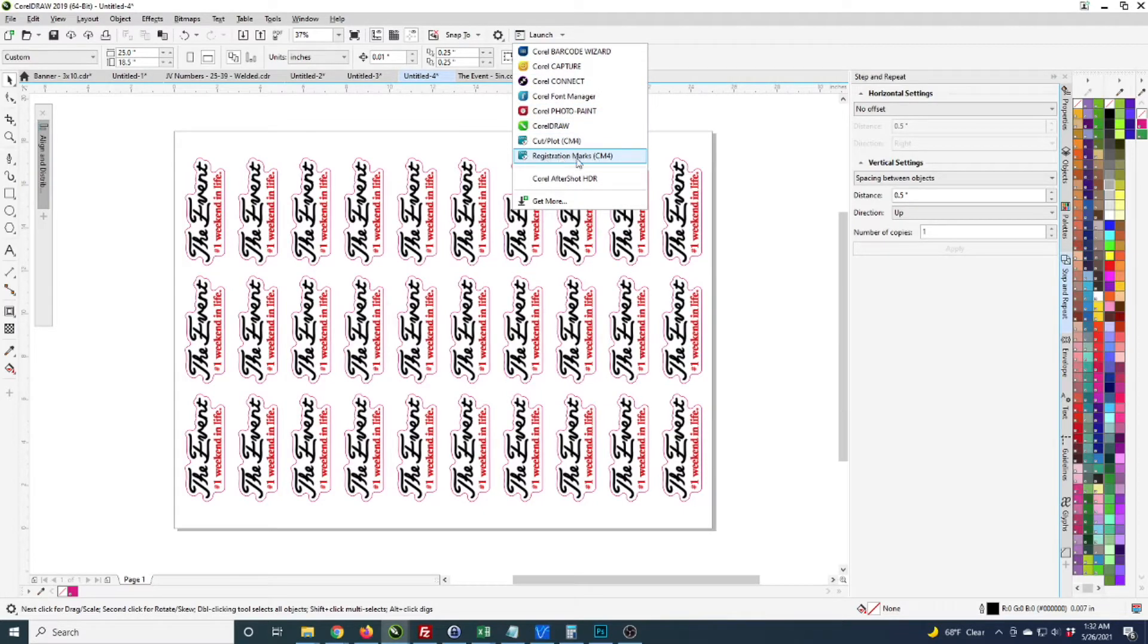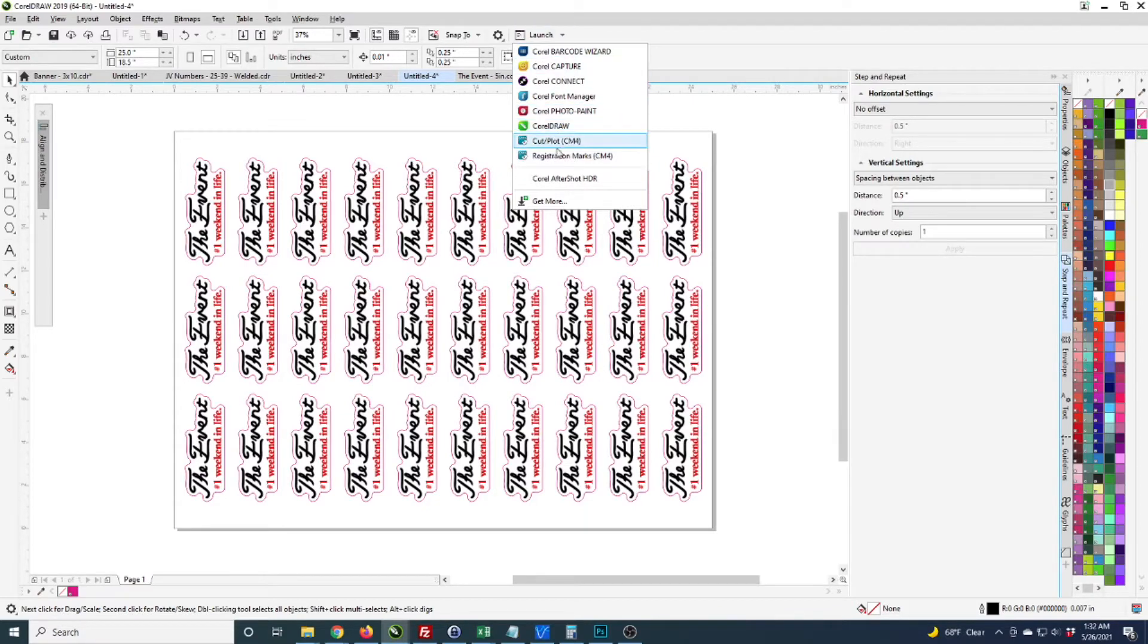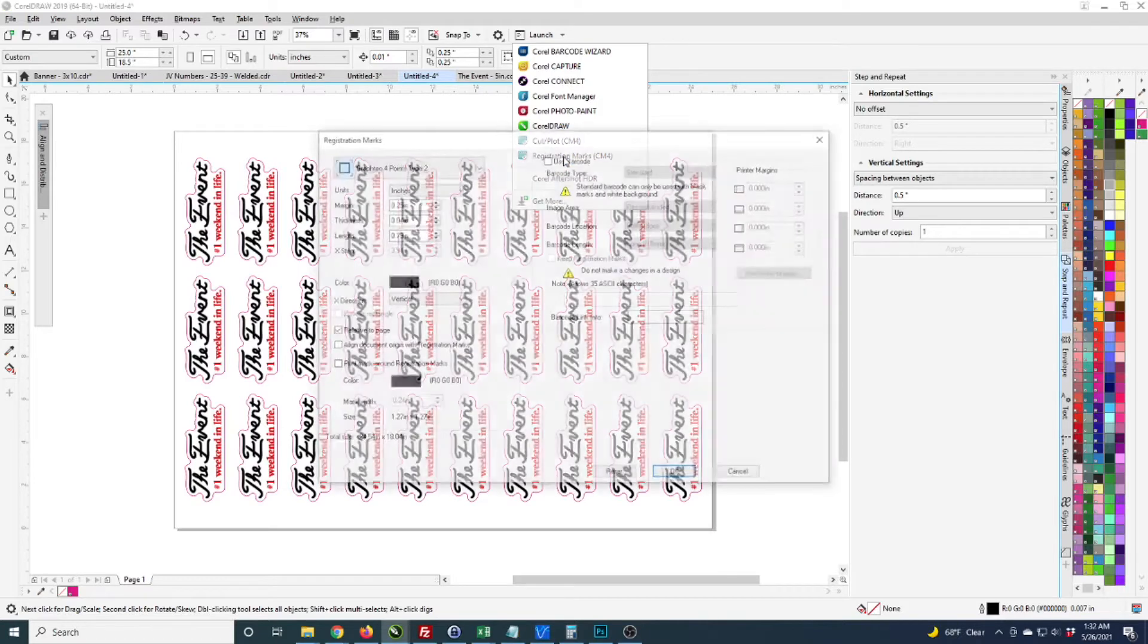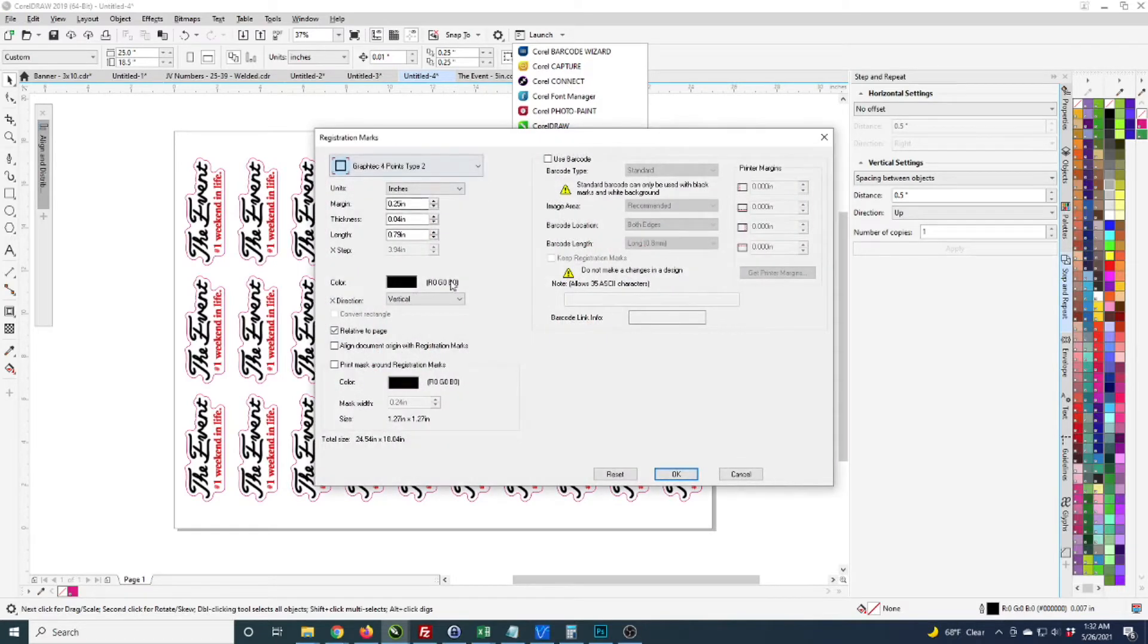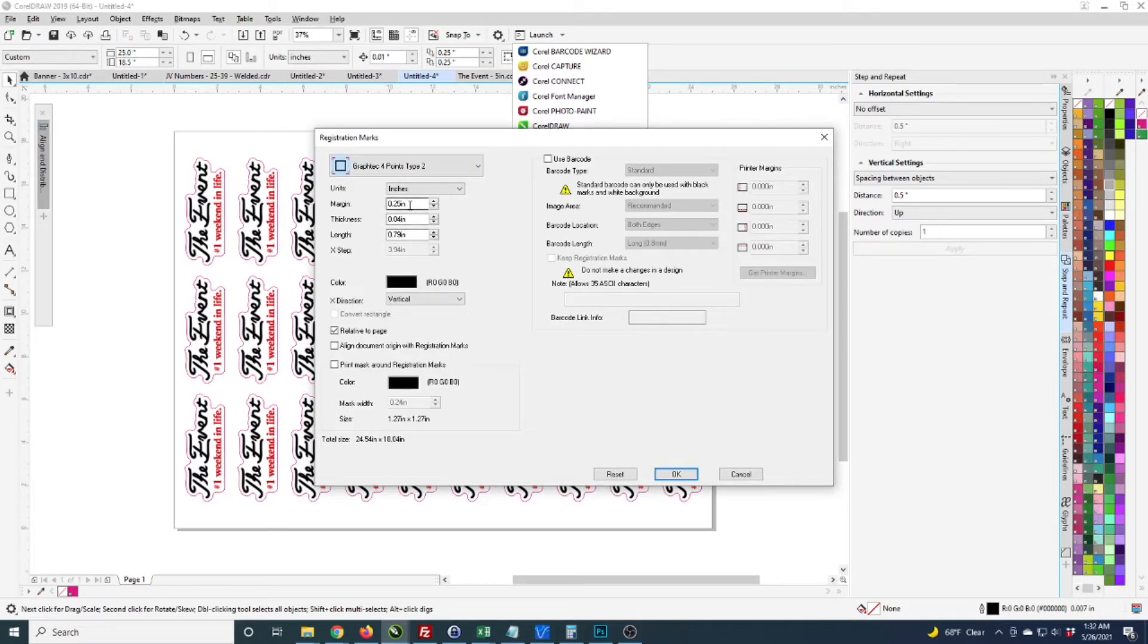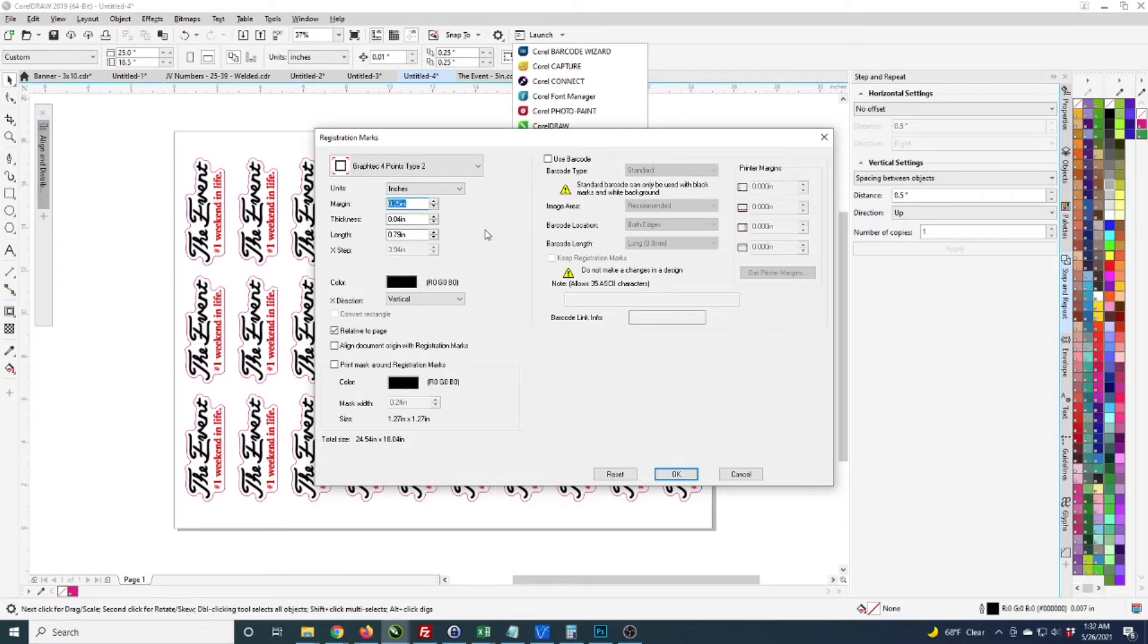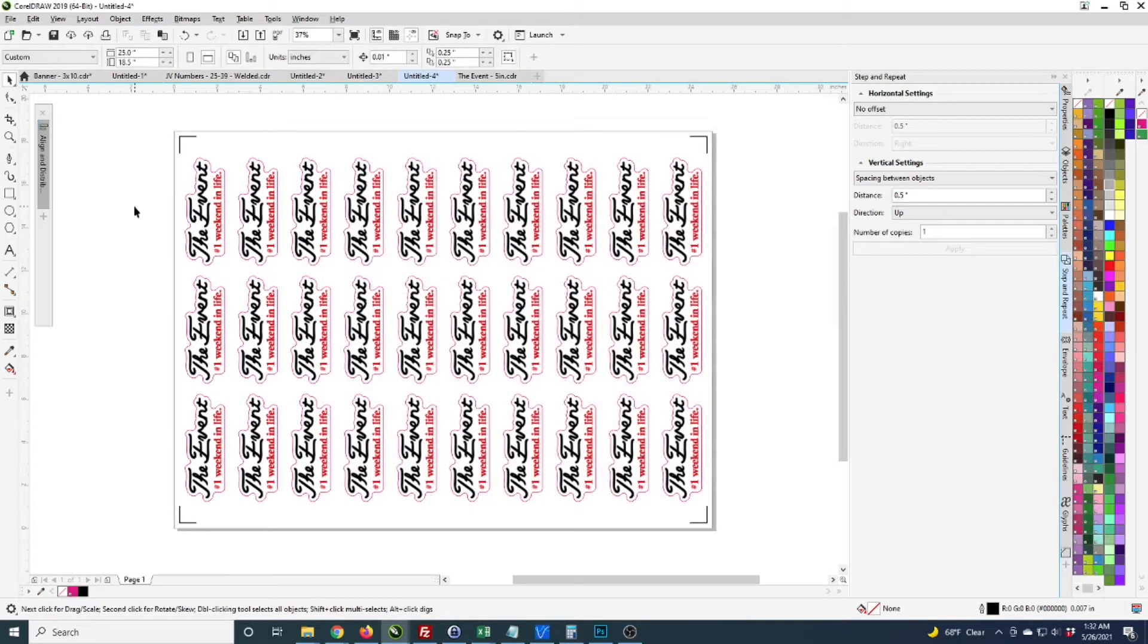The next step is I need to add registration marks for the GraphTech. Within Corel I go to Launch and then Registration Marks. There are different settings here and I've changed a few things, but I don't recall the defaults. I know this works for me now so I don't change anything. I click OK and it adds these registration marks to the file.